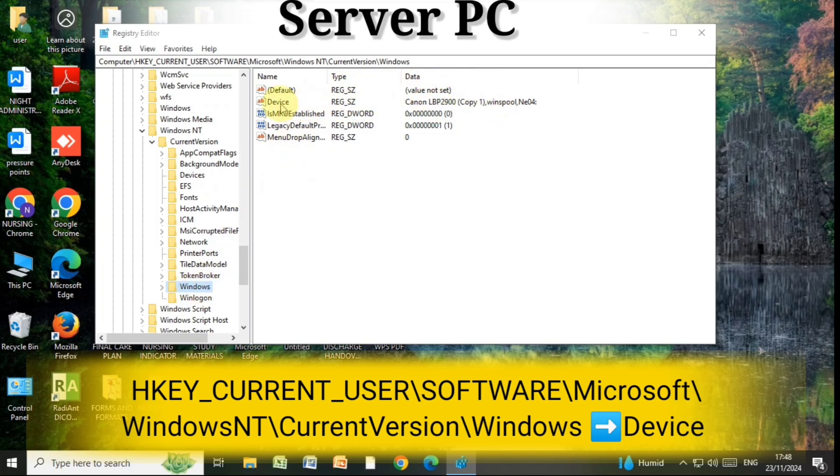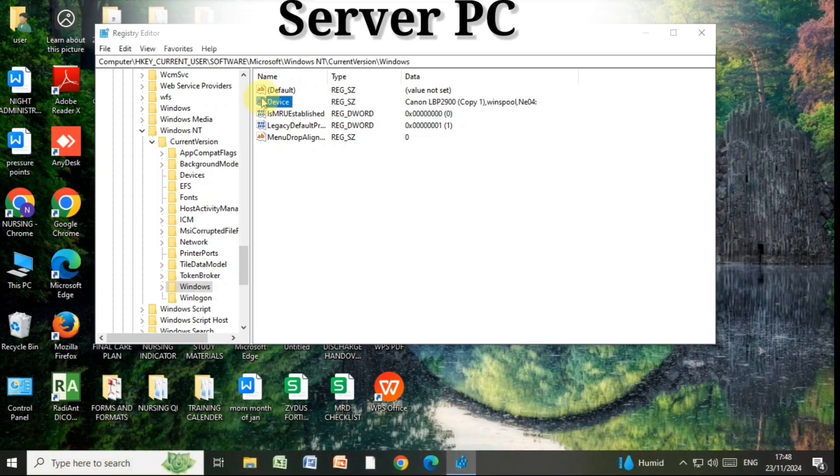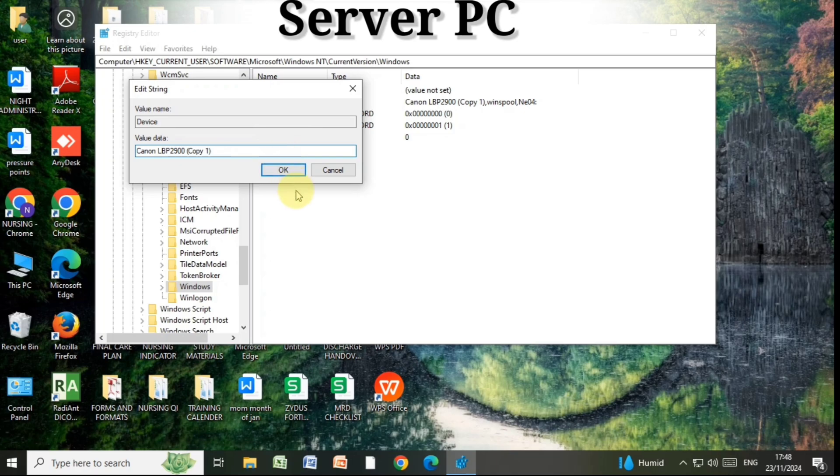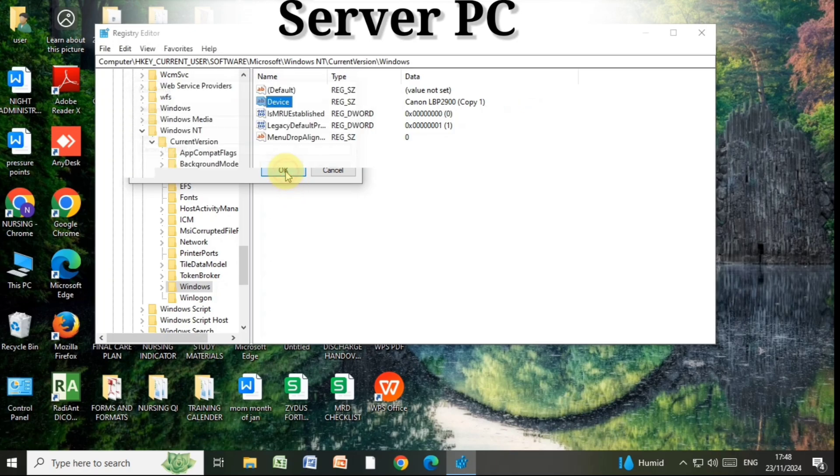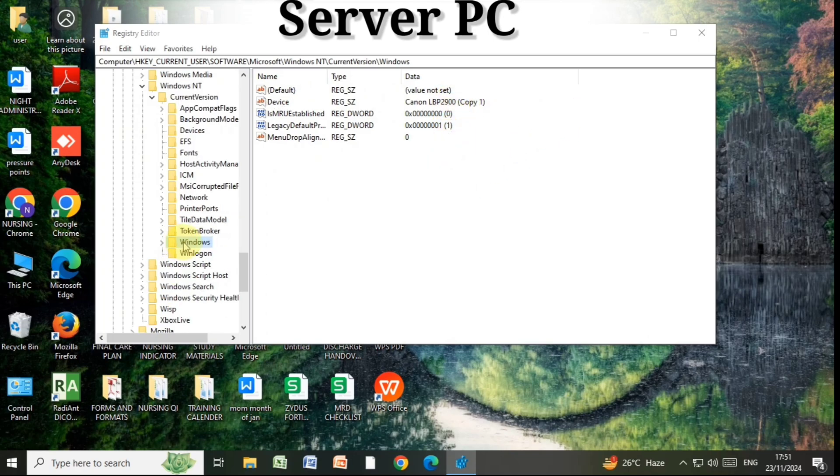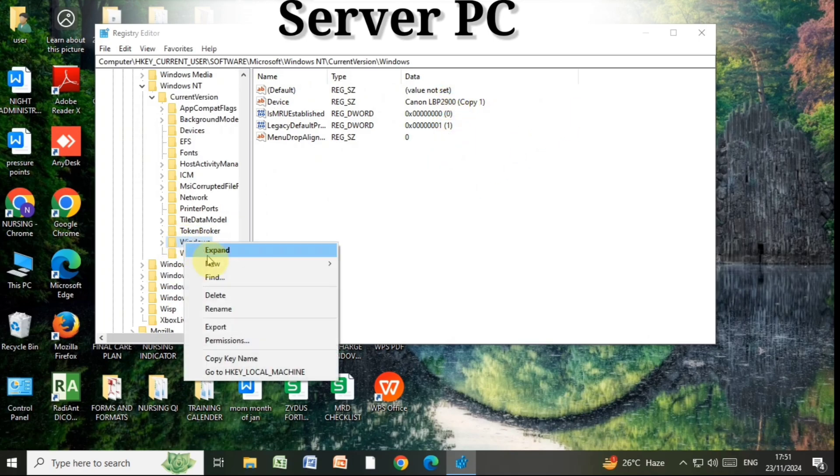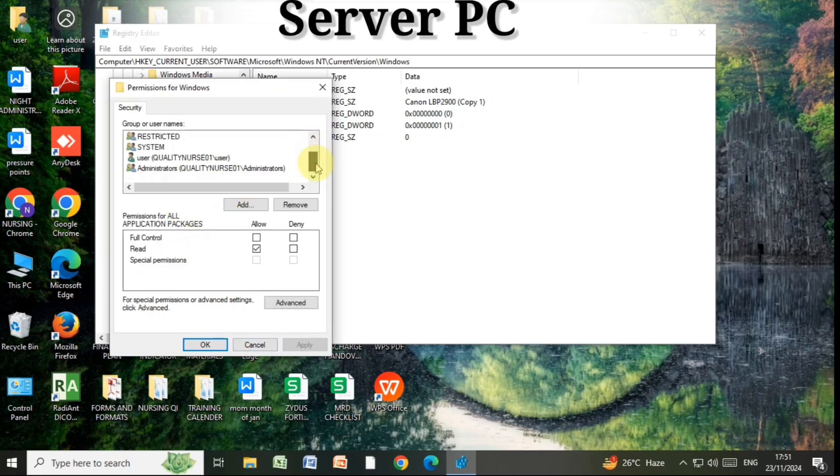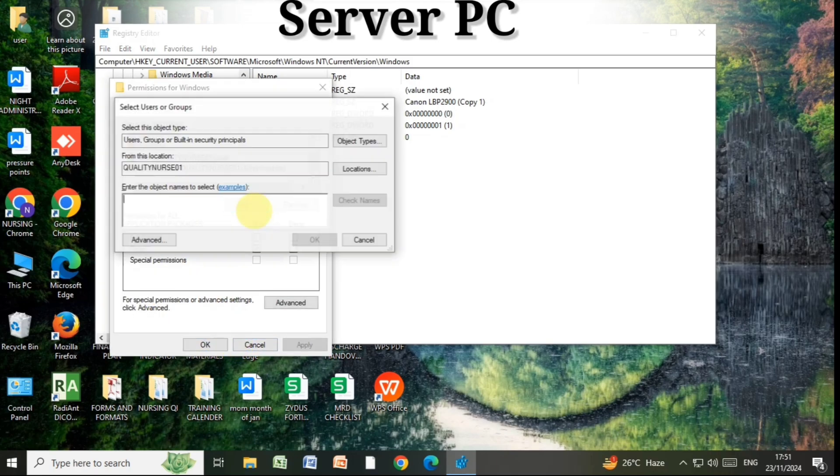Double click on Device, open it, and delete any name except the printer name. Then click OK. Then right click on the Windows option, go to the permission option, click on Add, and give the permission to everyone. Then click OK.